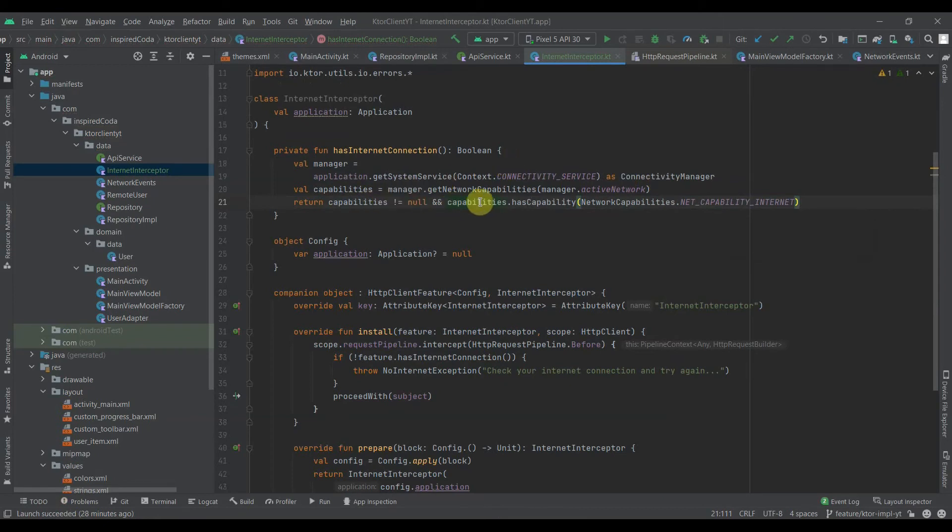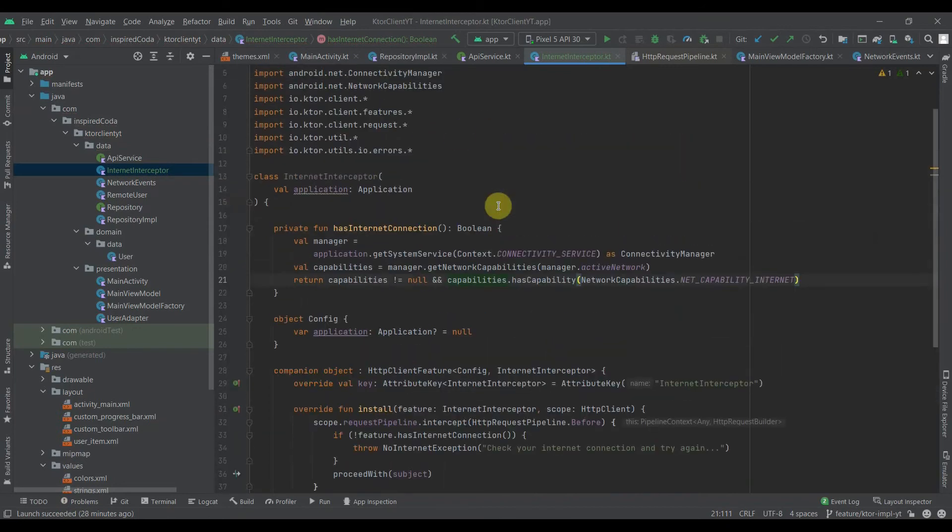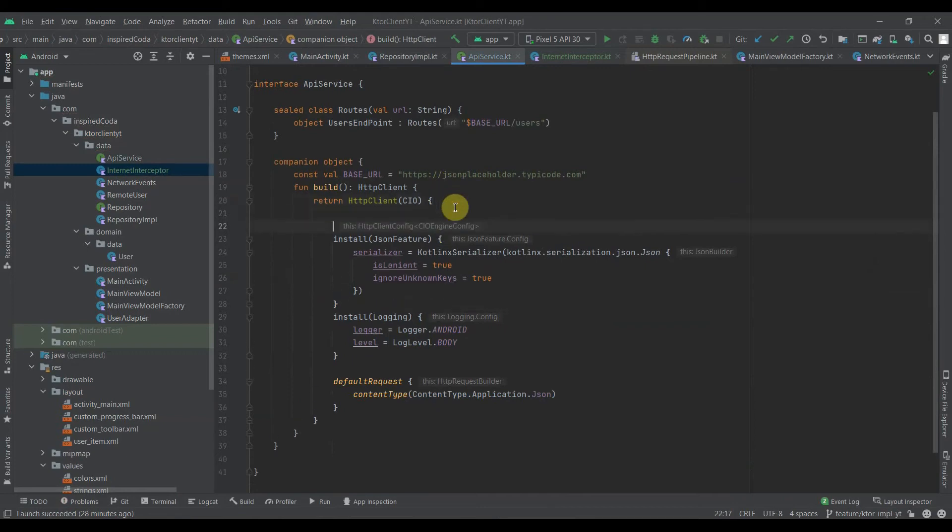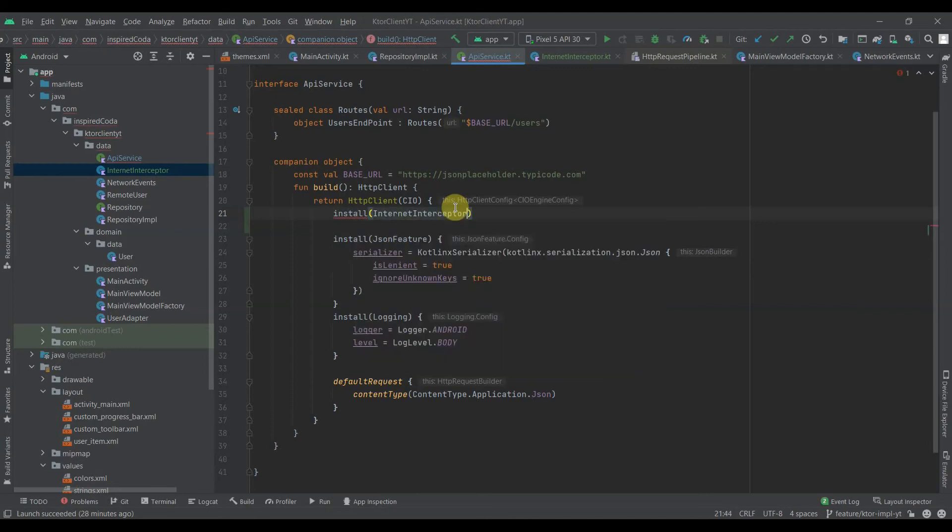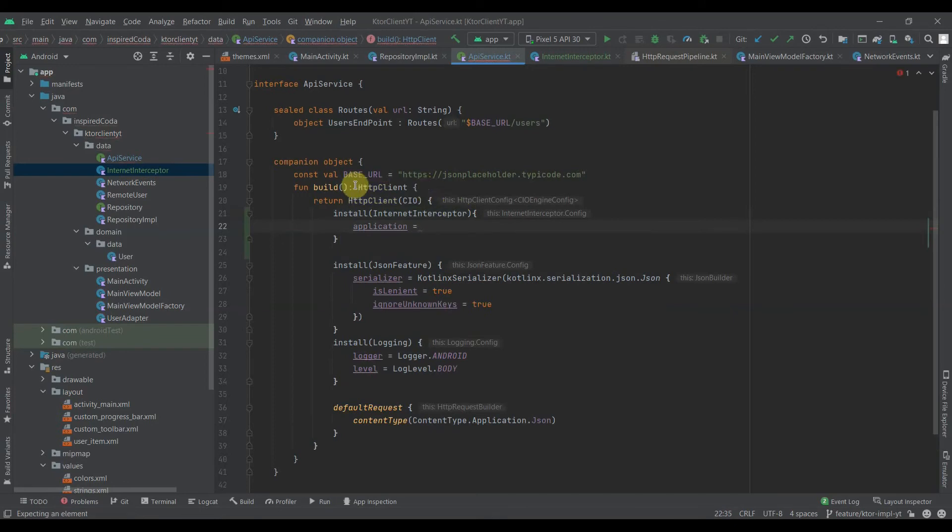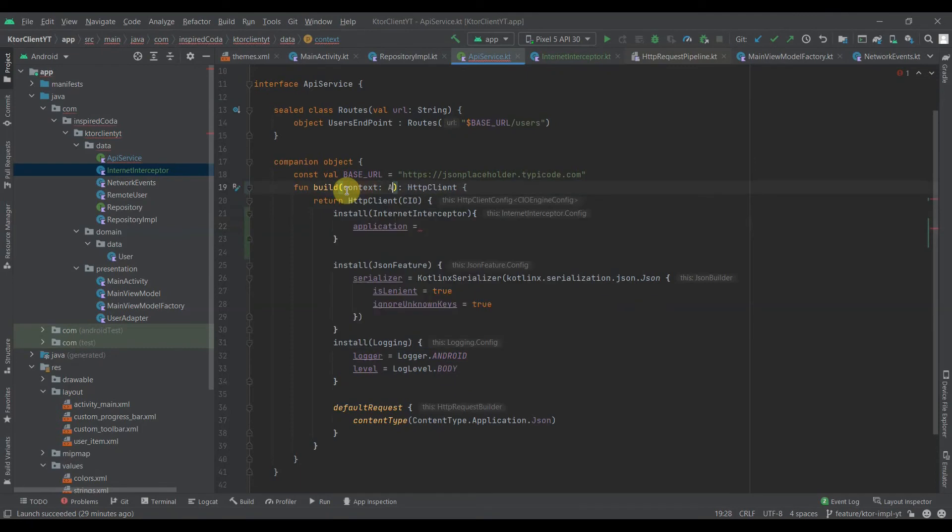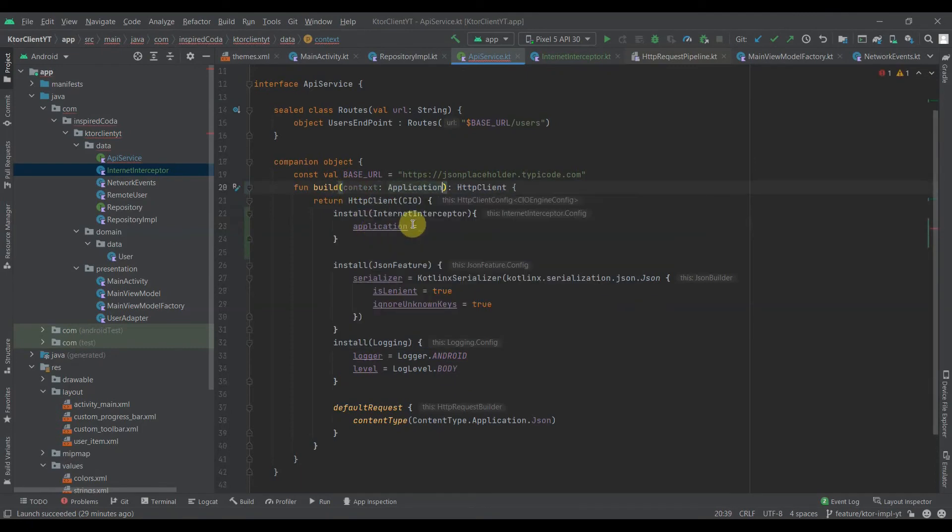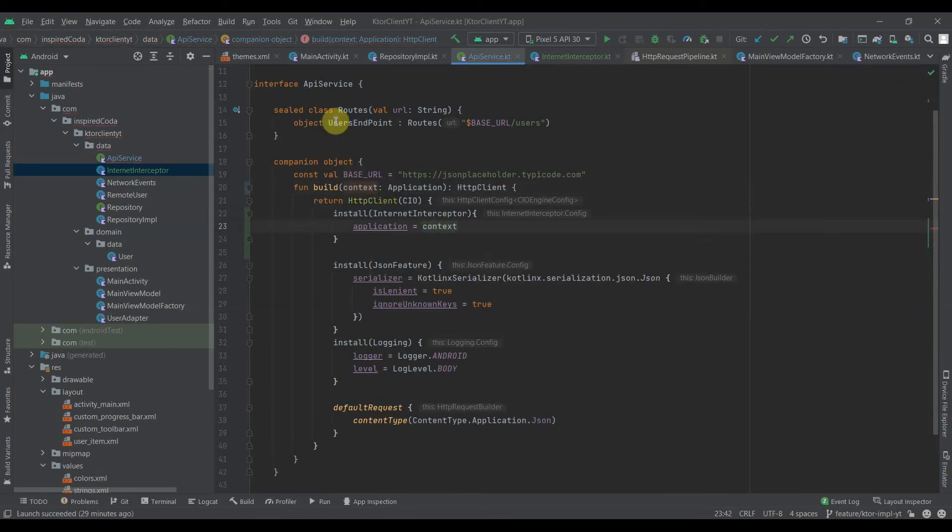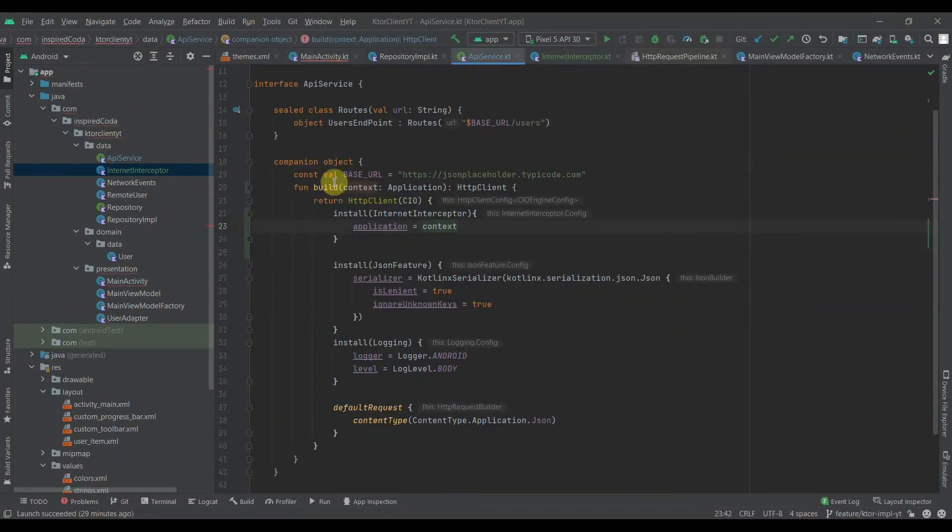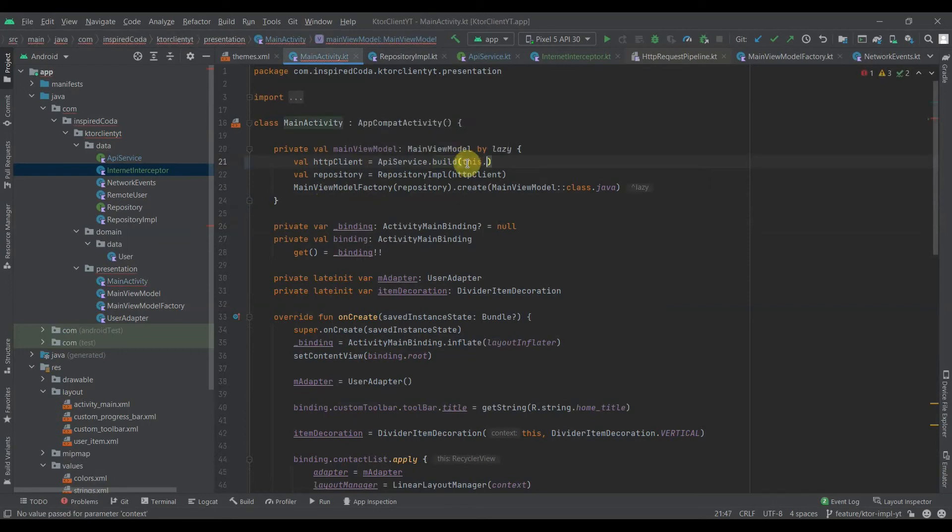Now we go back to the API service class we created and install this plugin. We'll install the internet interceptor, and here we pass the application, which is the context. Then in the main activity where we call this, we need to pass the application.